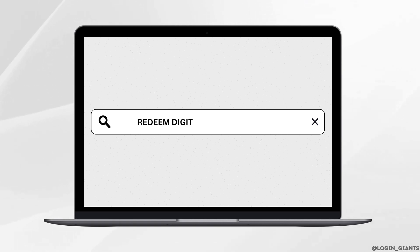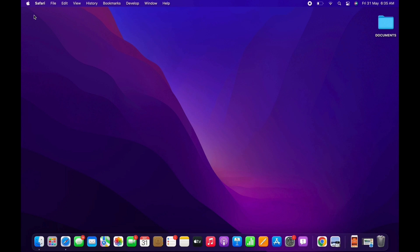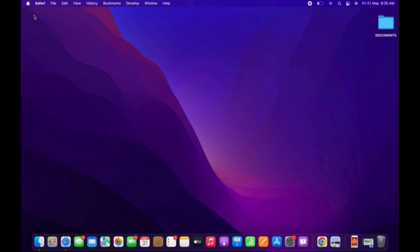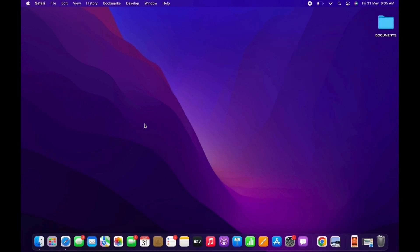How to Redeem Digital Credit on Amazon. Hello everyone, I am Bishakha and welcome to our channel. I will take you through the step-by-step process on how to redeem digital credit on Amazon. Let's get right into the tutorial.